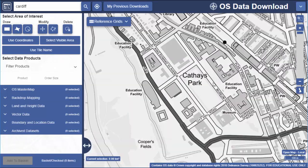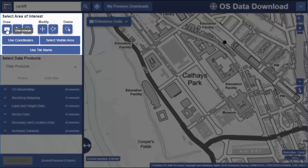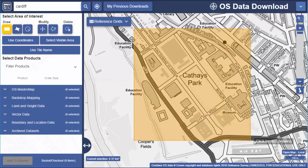I need to highlight the area on screen where I need map data. There are a few ways to do this. The first option is to draw a rectangle. Select the tool, click on the map, draw your area, then click again to stop drawing.